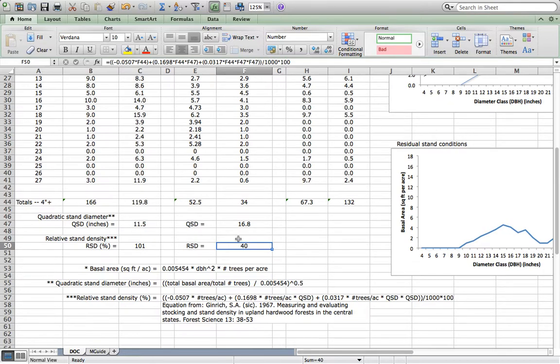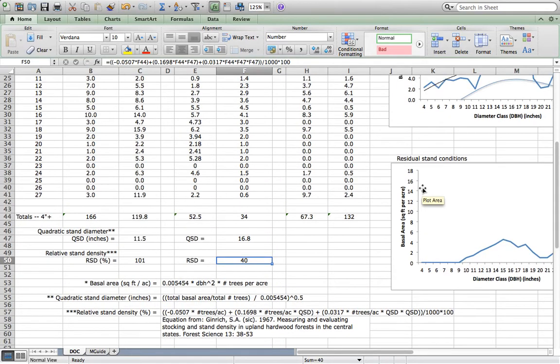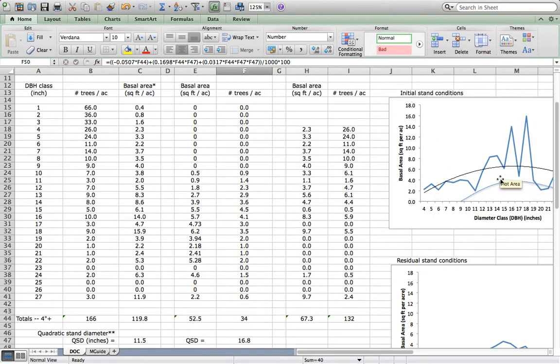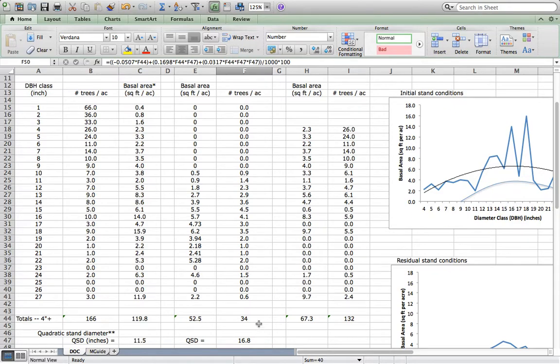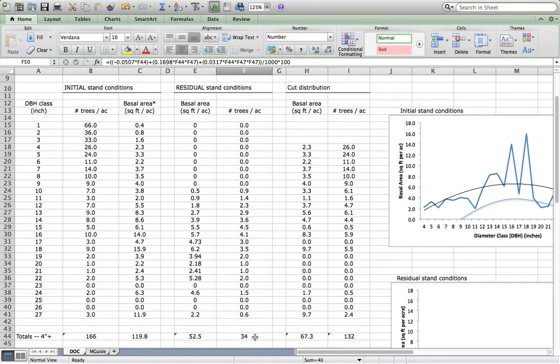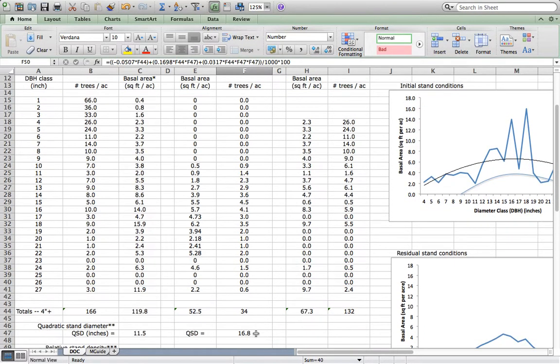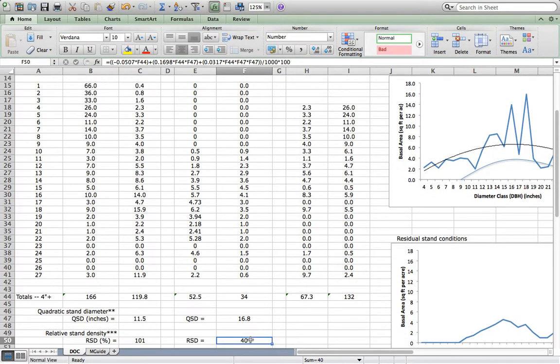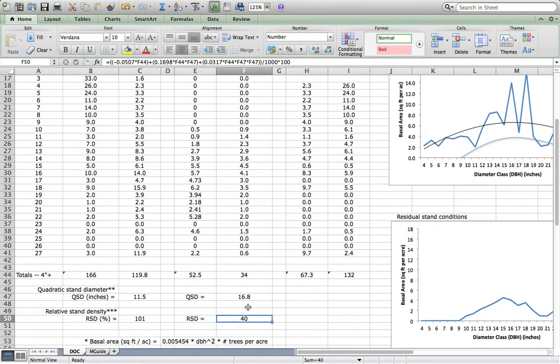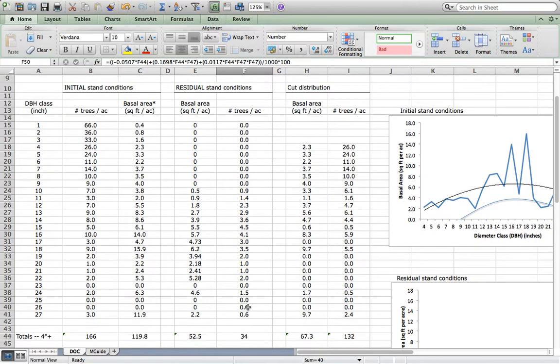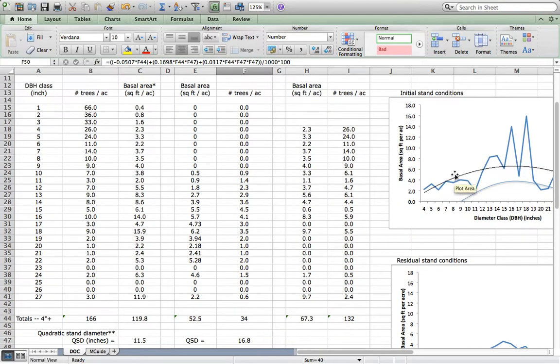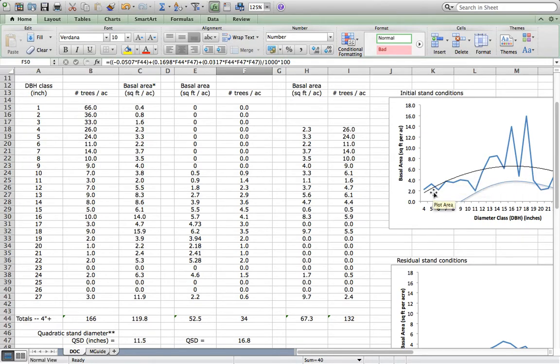It took me five iterations of working this curve up and down and shifted and tipped until I got the right residual relative stand density, 40%, and also produced a desirable increase in quadratic stand diameter. Again, this is an iterative process. This curve is a guess at first, and you keep shifting that curve up and down, tipping it right or left, shifting it left or right, in order to produce that desirable future condition.